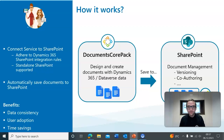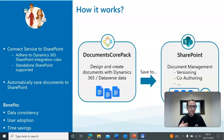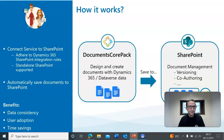Generally in Documents Corepac, you can design and create documents with Dynamics 365 and Dataverse data, and then you can save those documents to SharePoint. Within SharePoint, you can manage them with all of SharePoint's document management capabilities, like versioning, co-authoring, and so on. And of course, there are benefits to this as well — you'll have data consistency, ease of user adoption, and you can save some time.